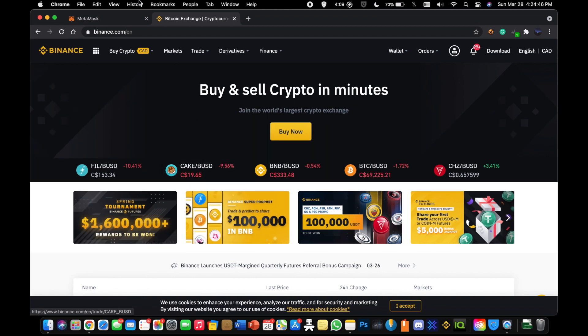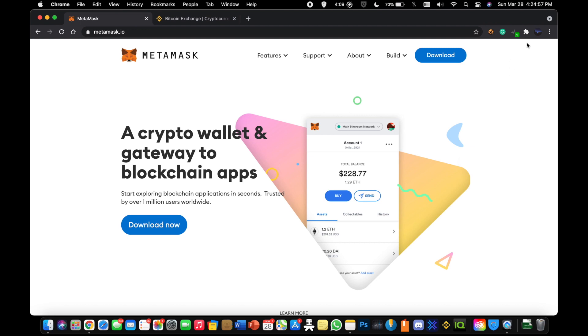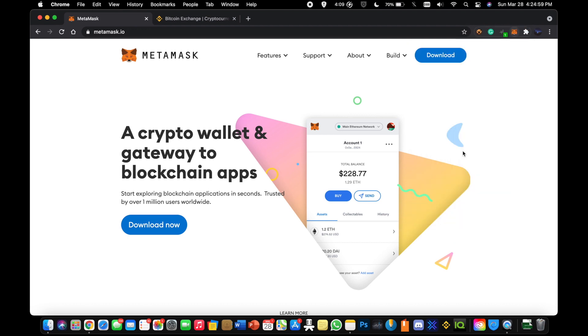First thing you're going to want to do is download Metamask. Metamask is going to be essentially your wallet that you're both depositing money into to buy this coin and holding the coin on as well. Once you have Metamask, it's going to look something like this.